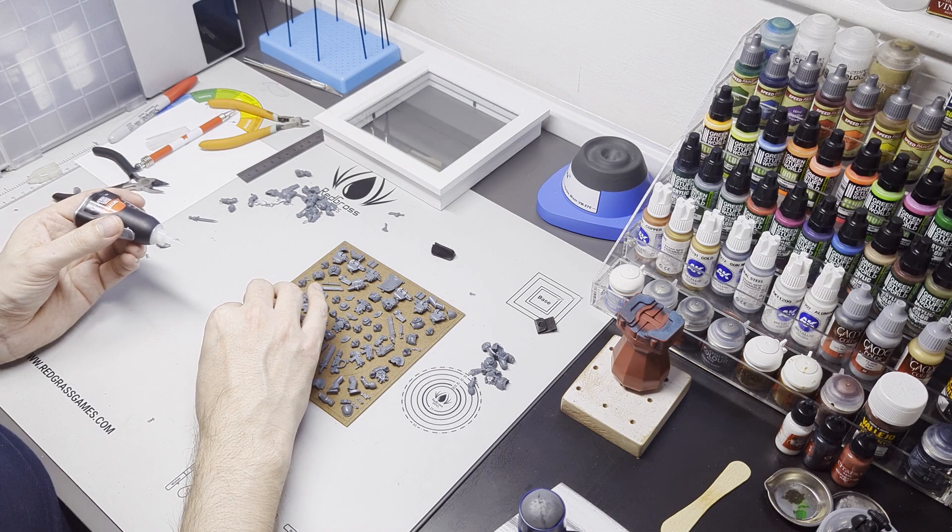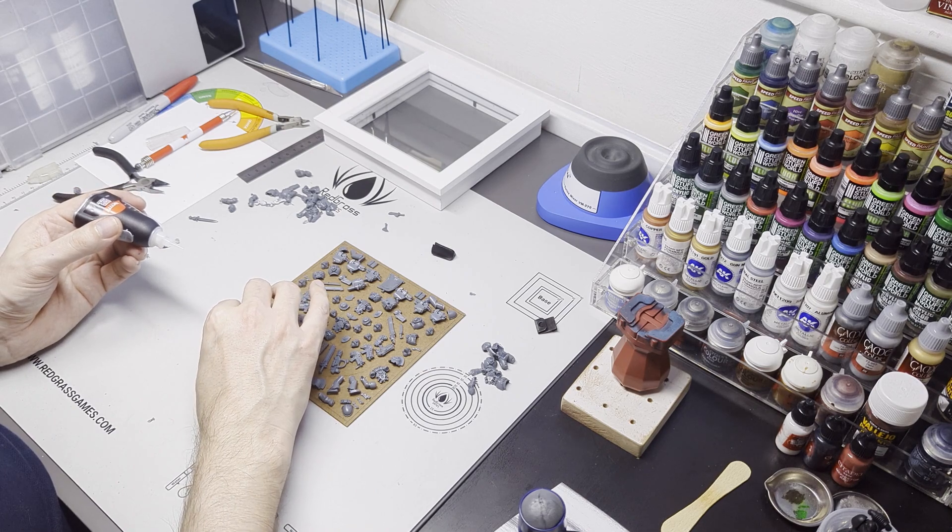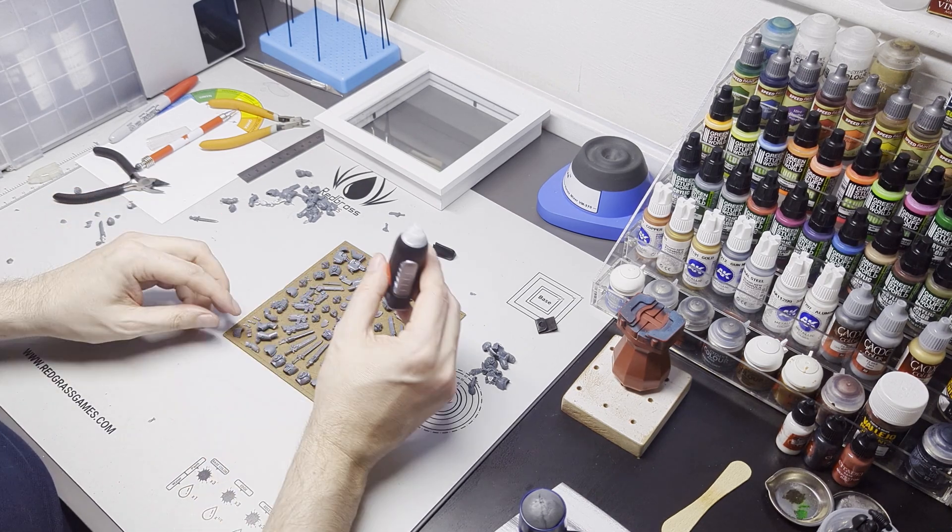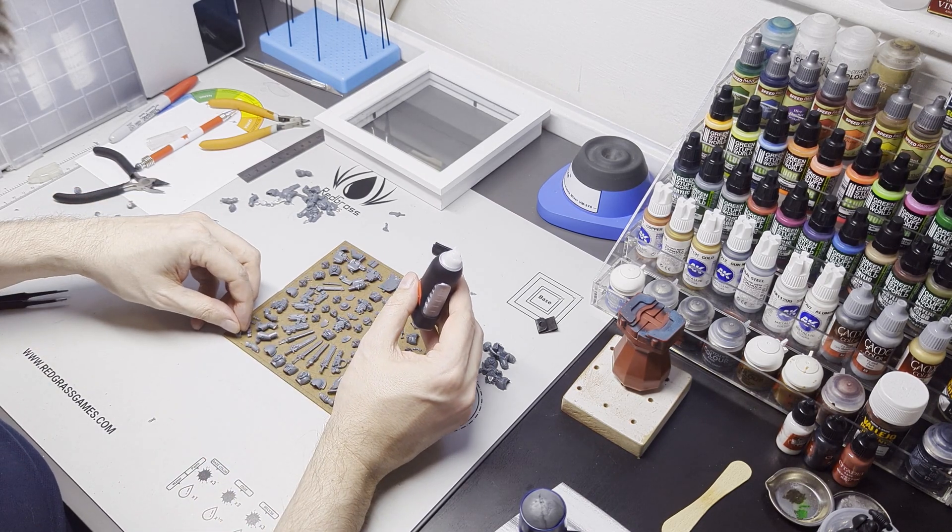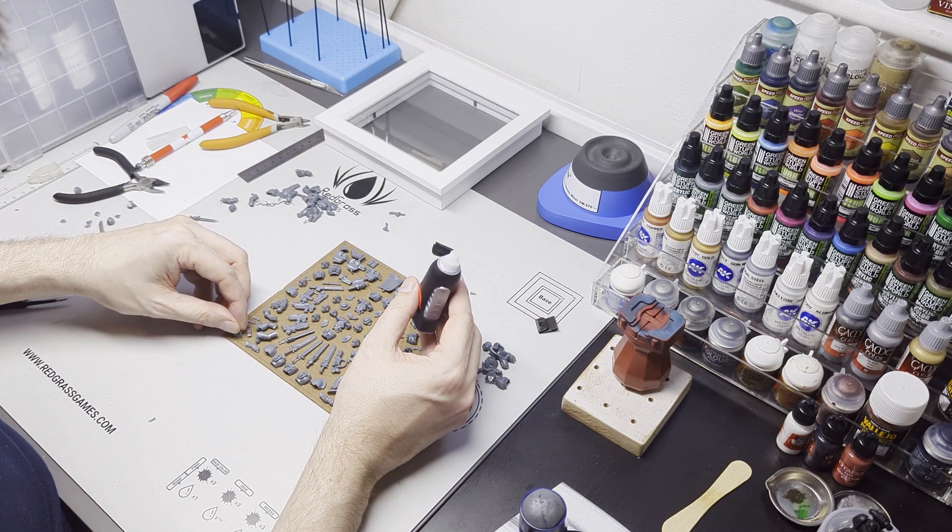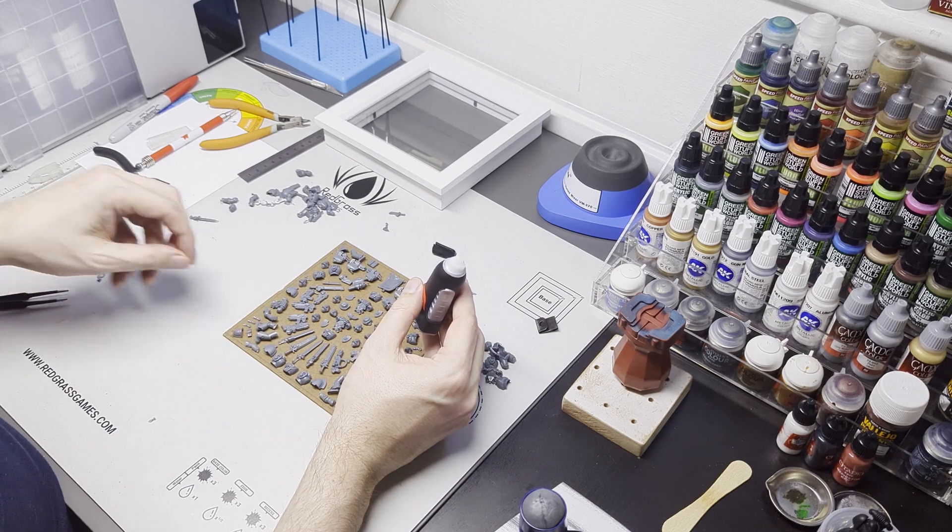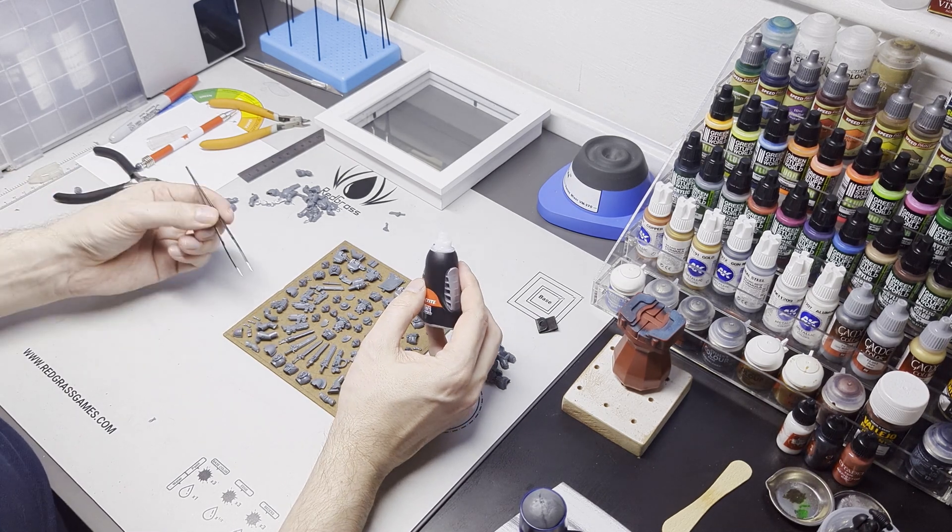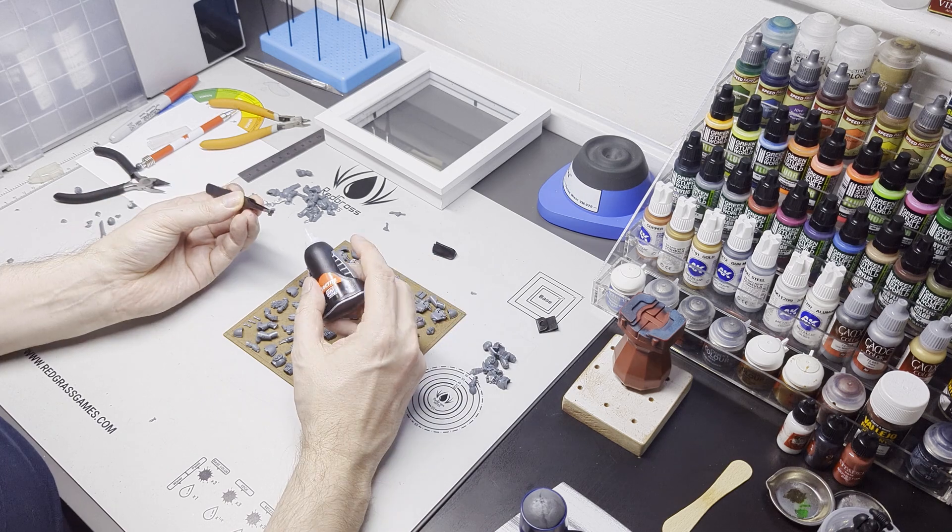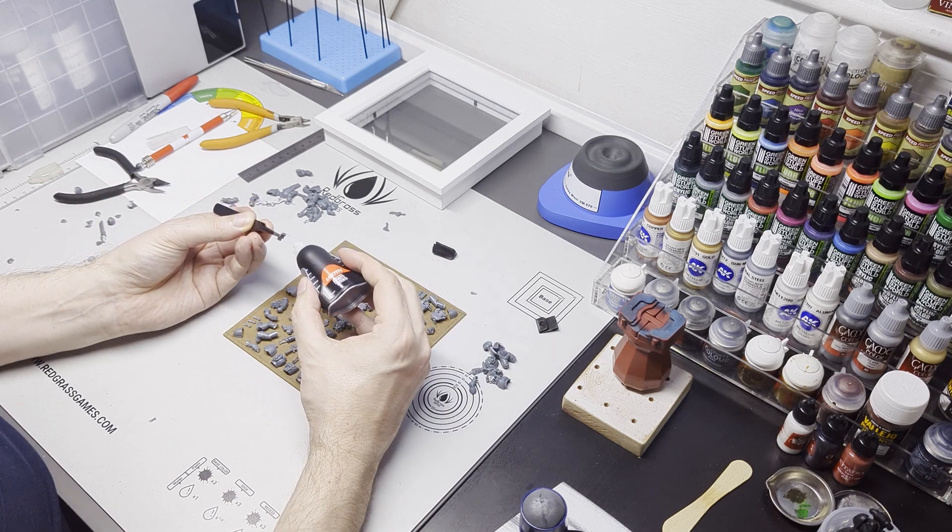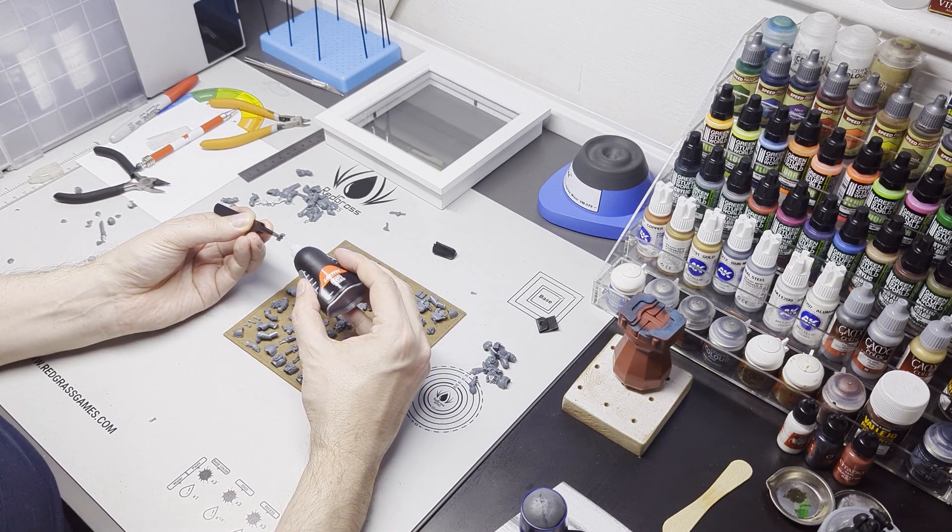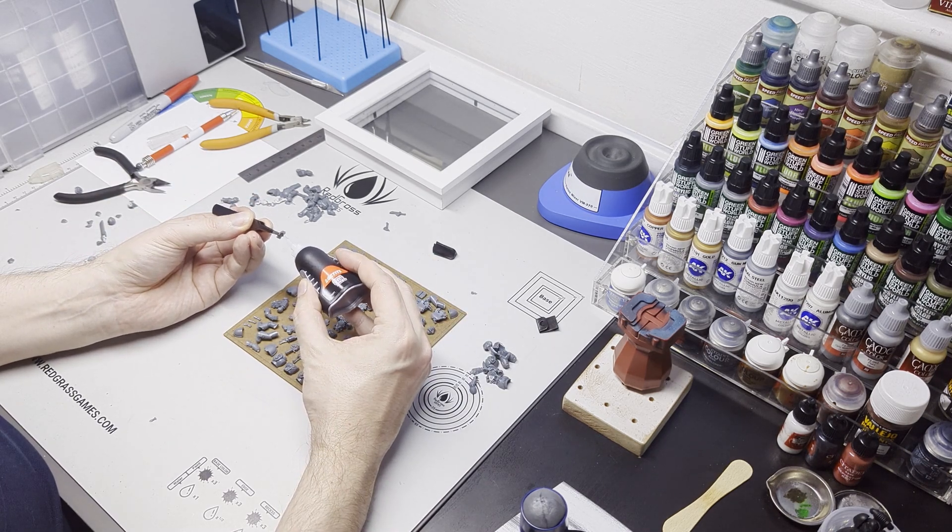Doing this again, maybe I'd use something like a plastic card so that I could use Tamiya extra thin cement. It might just look a bit tidier, might have been a bit easier to do but I still think the effect looks really good as it stands.